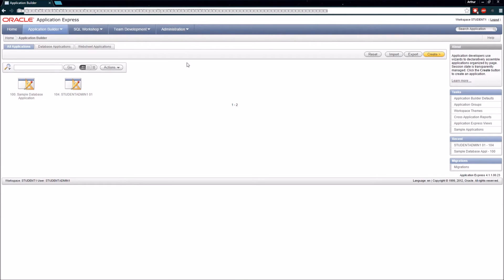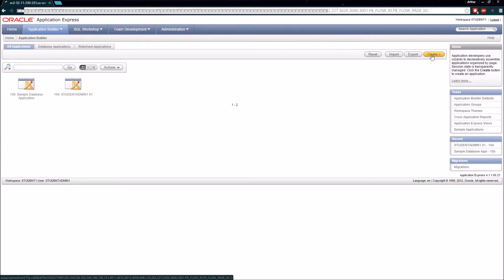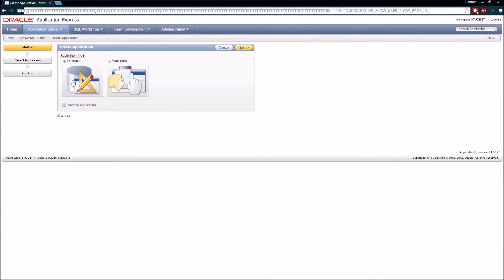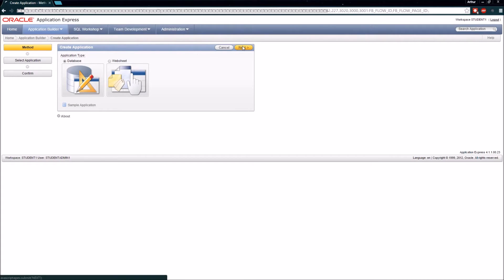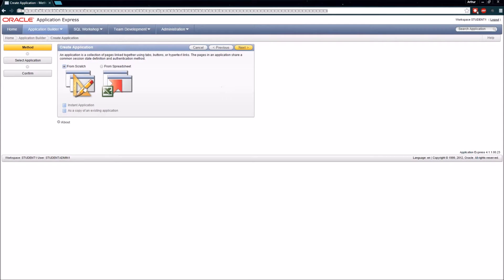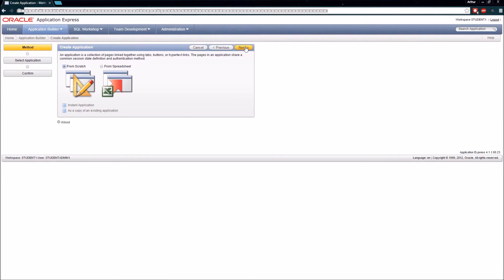When I click this I'll be brought to the Application Builder home page, and up here on the right-hand side I'm going to click the Create button. Then I'm going to choose to create a database application, and I am going to create this application from scratch.